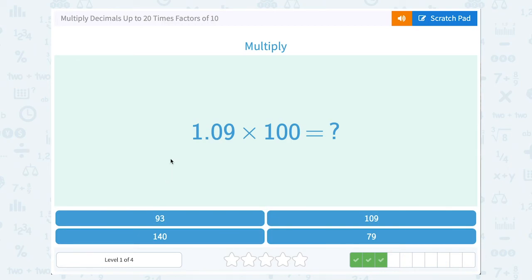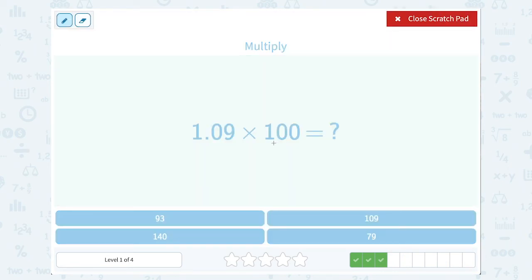1.09 times 100. Again, two zeros or two factors of 10 tells me to move my decimal point two places to the right, or make my number two place values bigger. That's going to be 109.